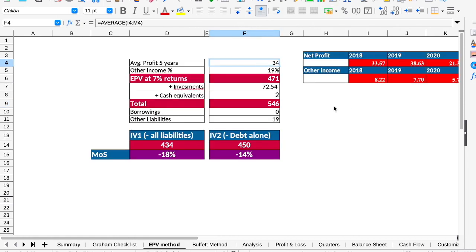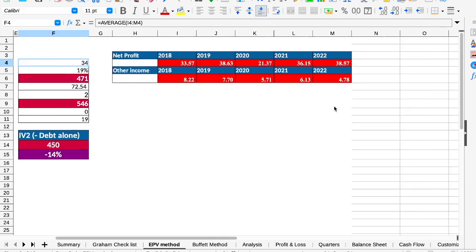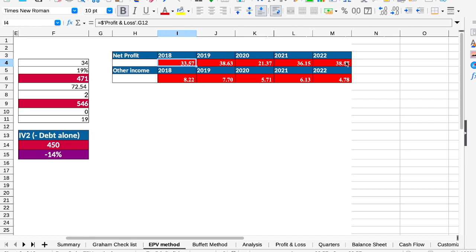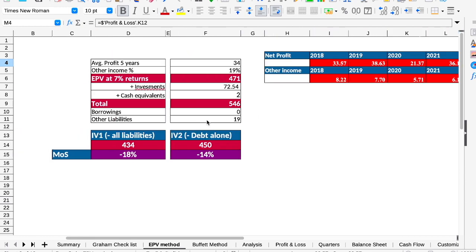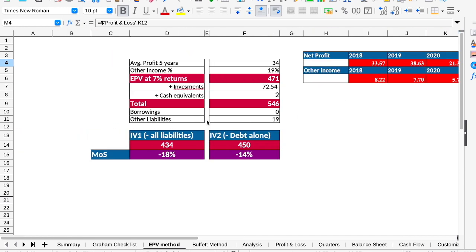In terms of EPV method, average profit is Rs. 34, that is okay. Actually, there is no growth in 2018. In 2018 it was 33, now it is 38.